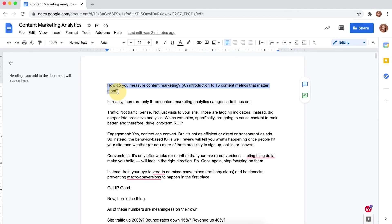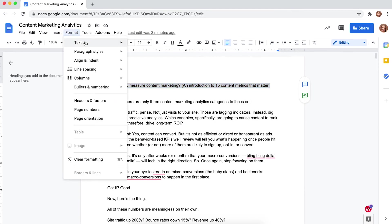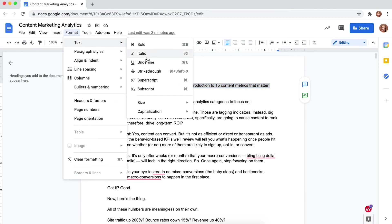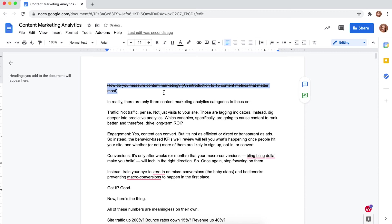Step three, click format from the toolbar at the top of the screen. Step four, from the drop down menu, hover over text and click strike through.